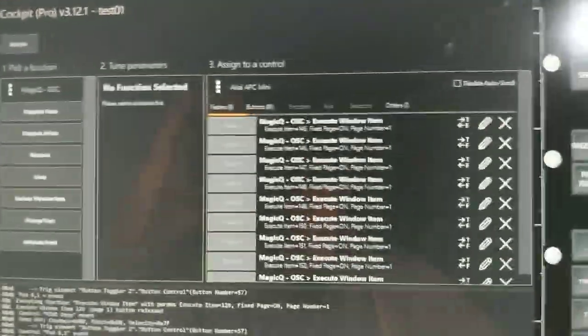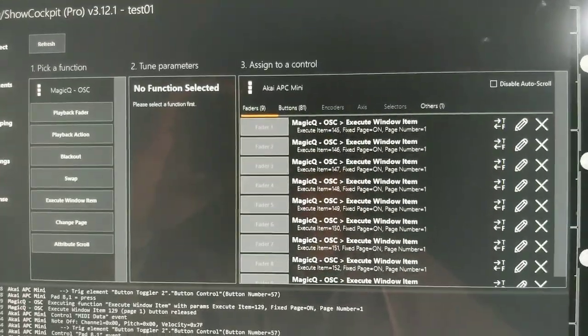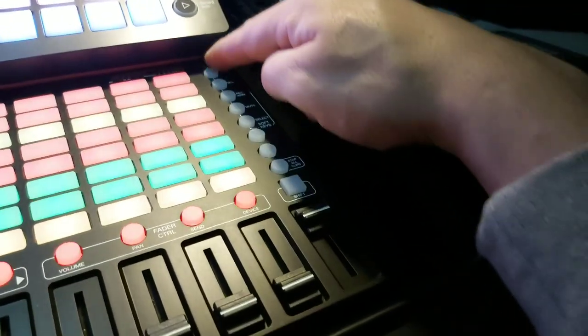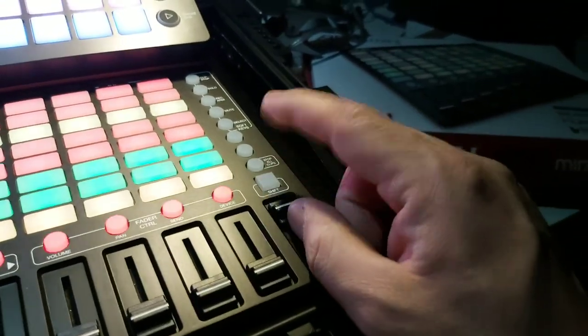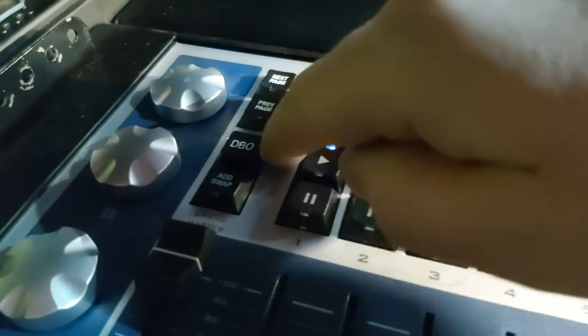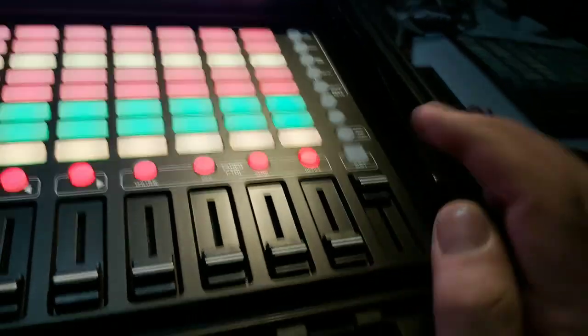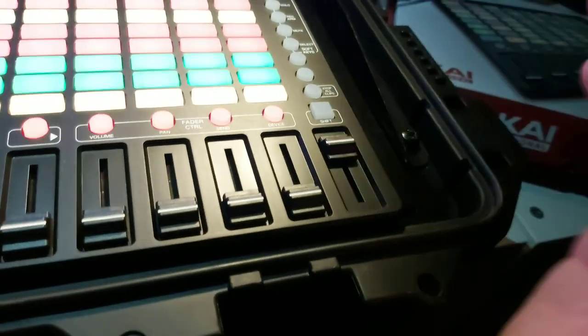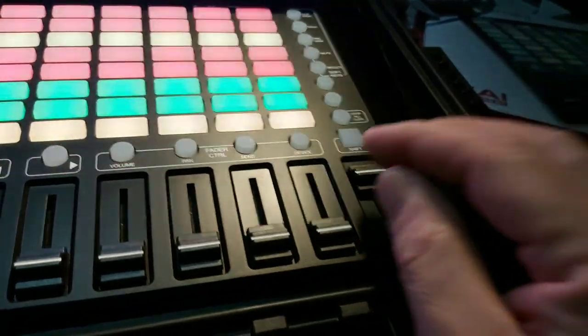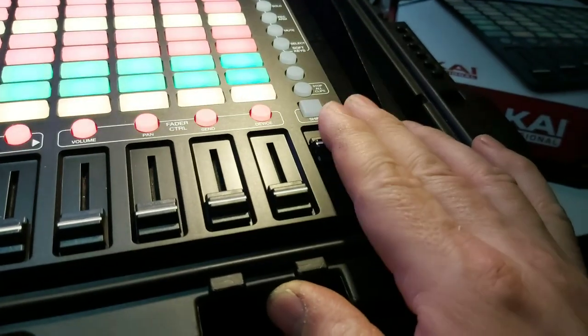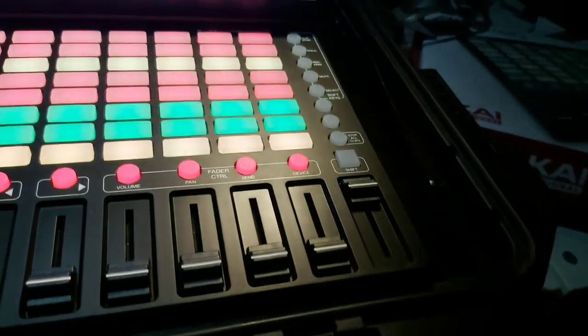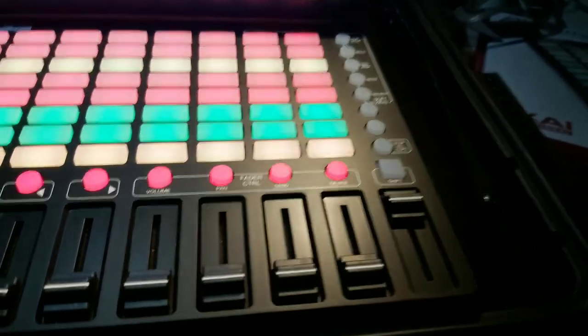There are some spare buttons here — for example you could make a blackout. If you have a blue hardware dongle you also have a direct blackout and Add/Swap. You could copy the master here, or assign things like an audience light to one of these faders. It's pretty straightforward.